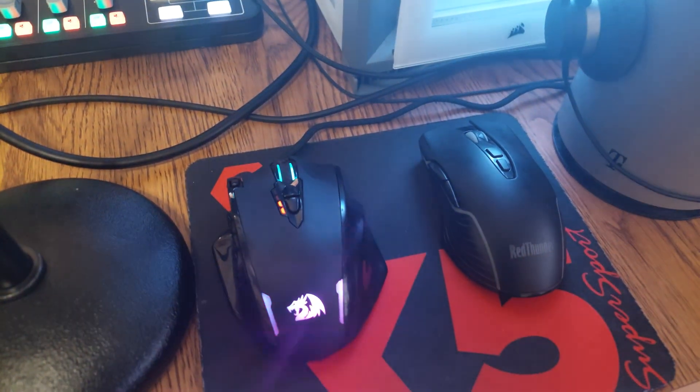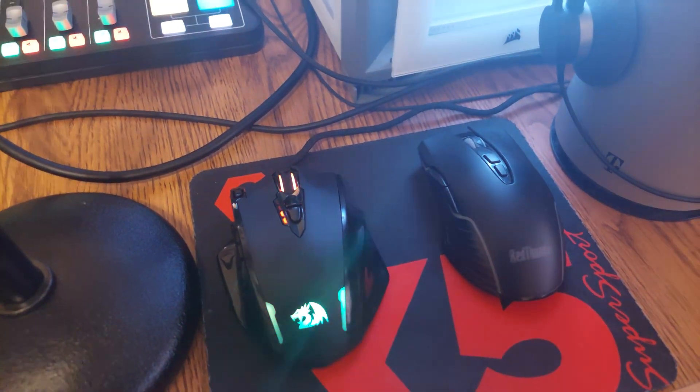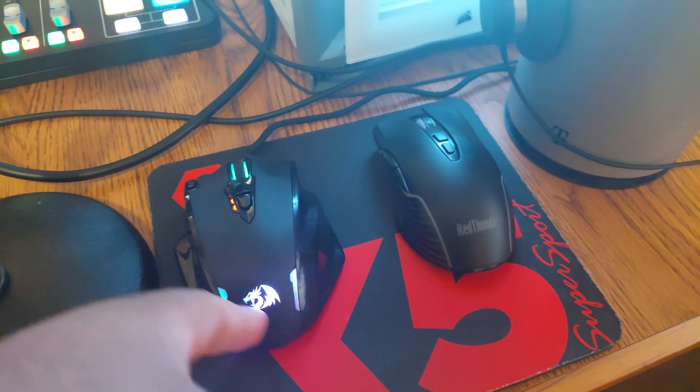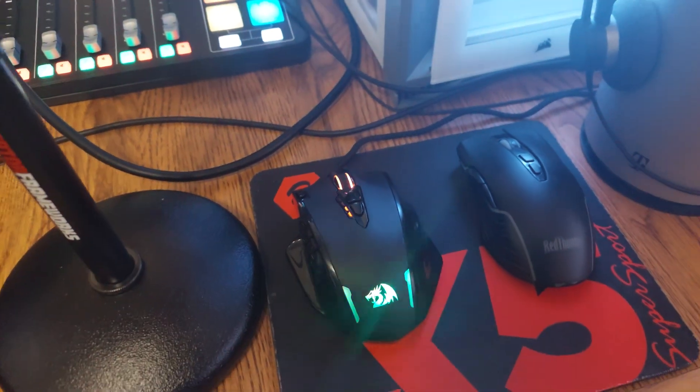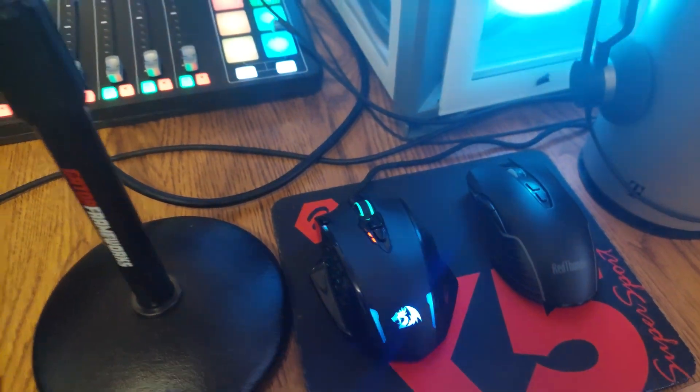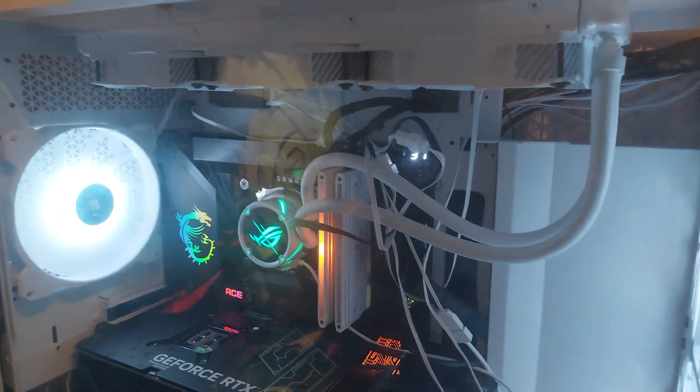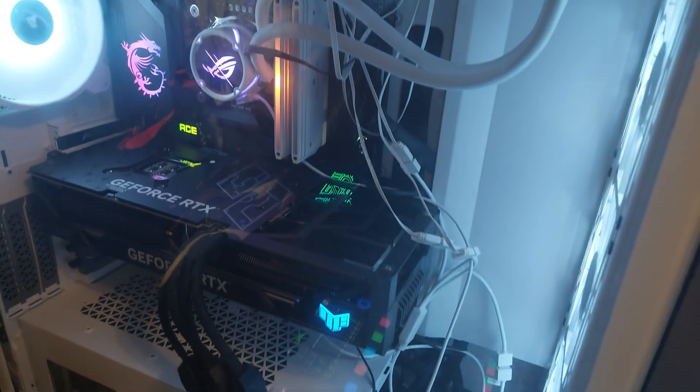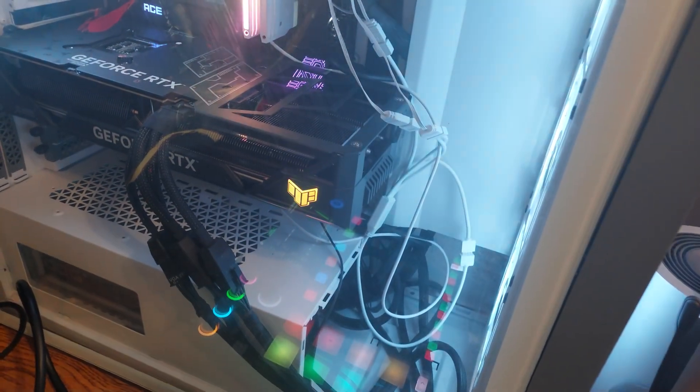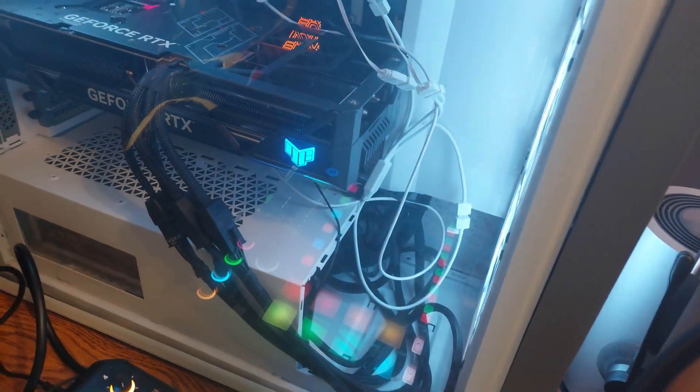Now I didn't fix the cable management in this yet because I honestly didn't need to. It turns on, it works.